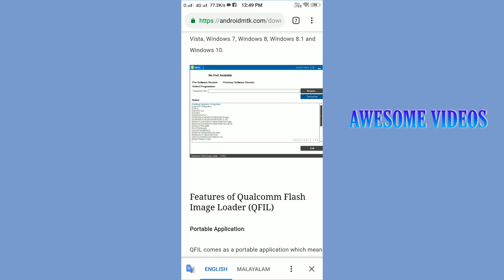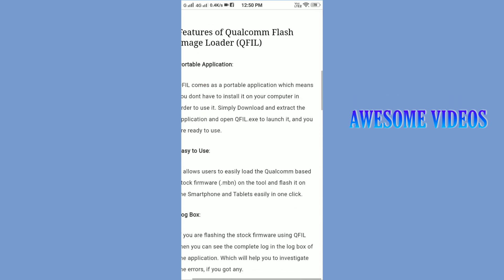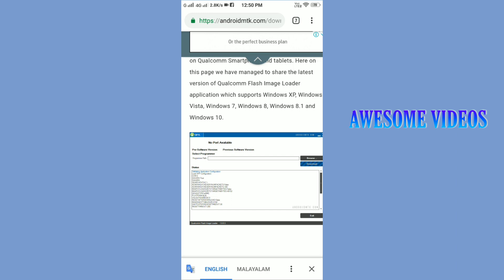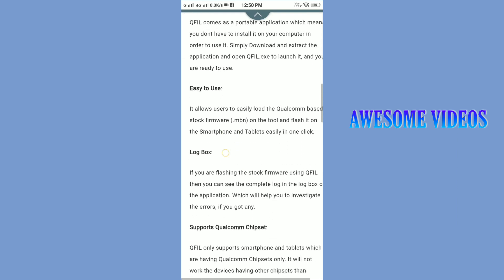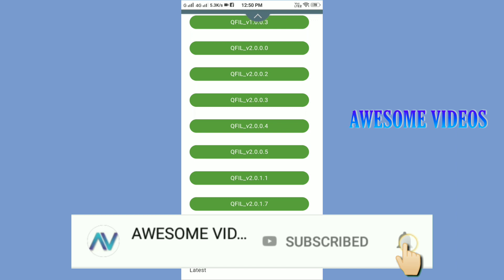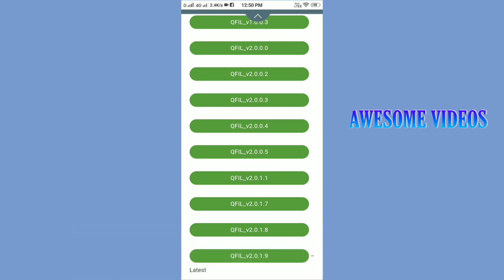Friends, these are just for you. The software can be used in your phone. You can download the phone software with the MTK Flash Tool and install it. In the next video, you can download the software for a new phone. Thank you so much for watching.